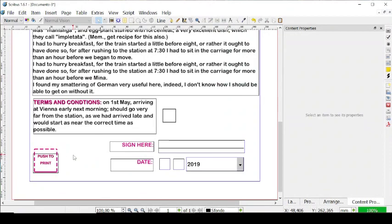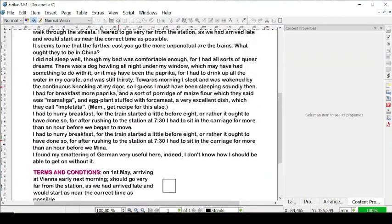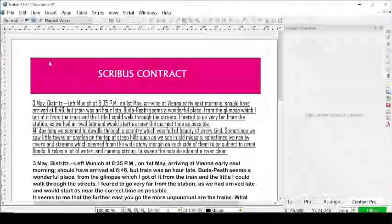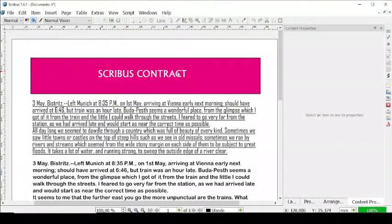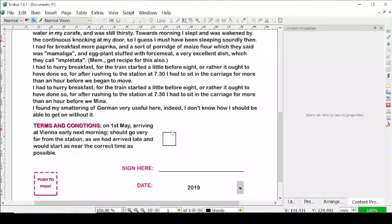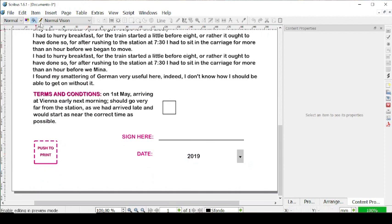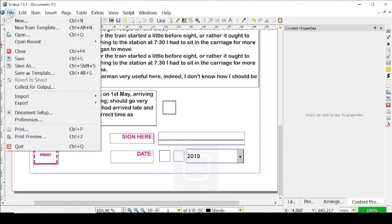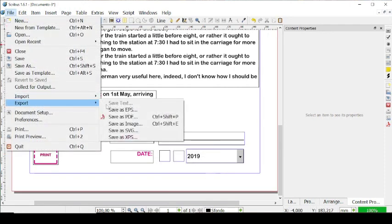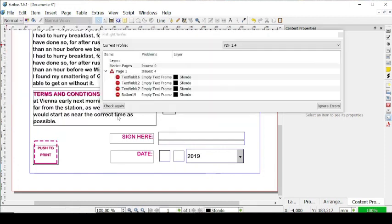This is our button right here, and we can type in something like 'push to print' right here. We can have it in the middle and smaller and in magenta like this. So if we go on preview mode, you'll see that this is our Scribus contract — terms and conditions, sign here, the date, and then push to print. So let's exit the preview mode and let's go on file, export and save as PDF.